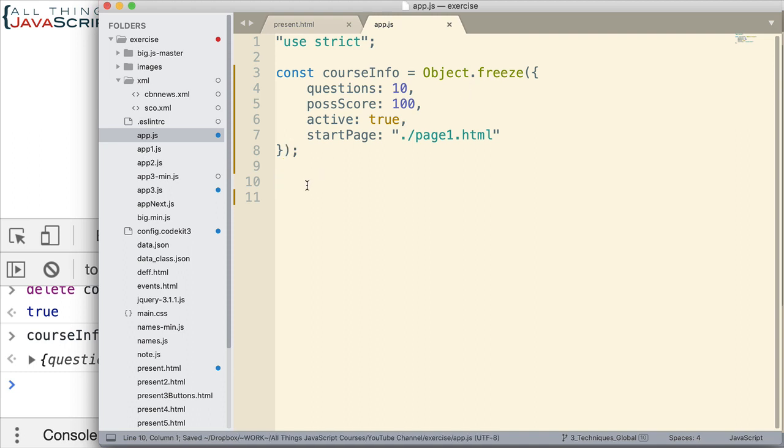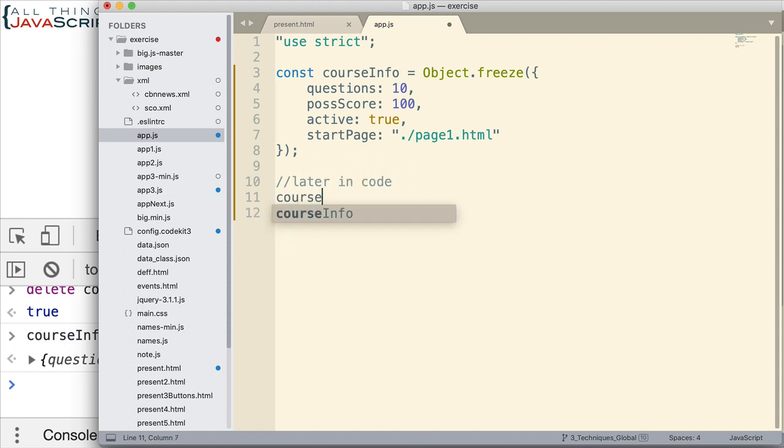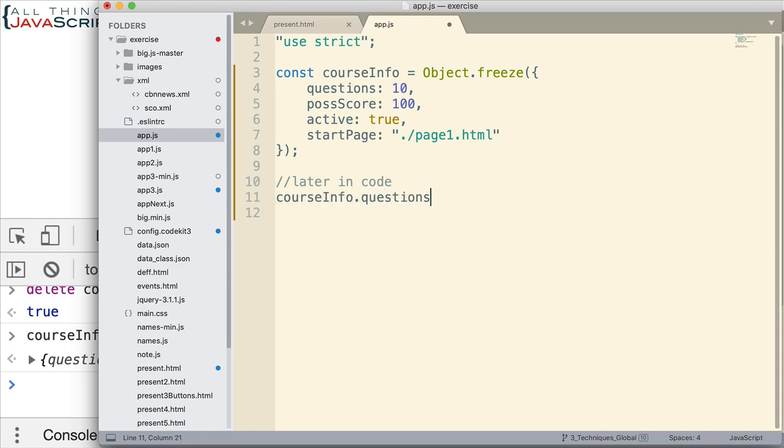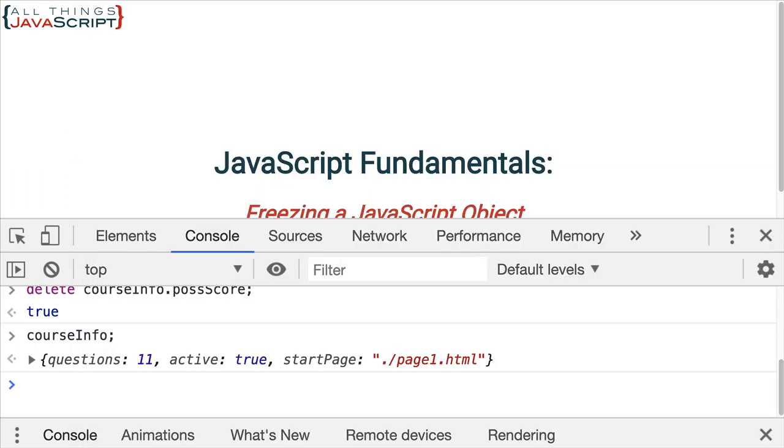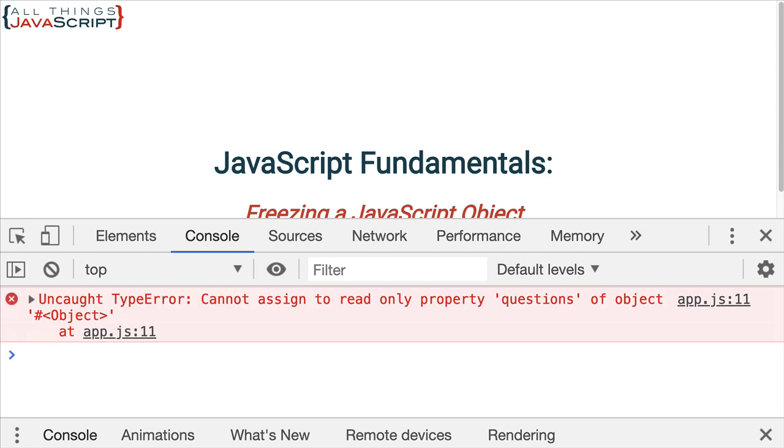So, now I can go ahead and save that. Let's assume that at some point later in the code or someone else that's working on this project wants to change it. So, let's do courseinfo.questions. Set that equal to 11. Now, let's go ahead and refresh this page. Notice it generates an error. Cannot assign to read-only property questions. It indicates that the property is now read-only. That's what freeze does to it is it makes it read-only.